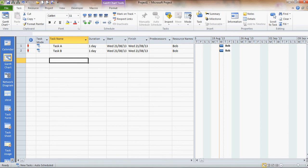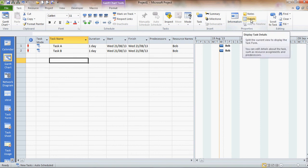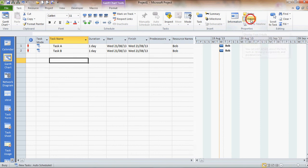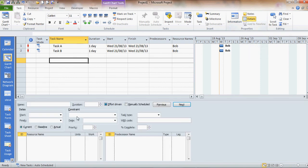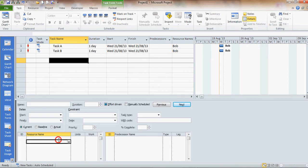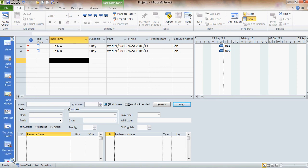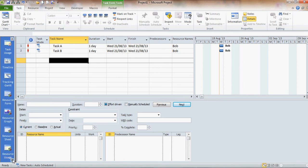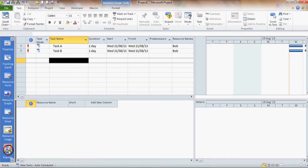So what I'm going to do is split the screen by clicking details. And I'm going to click into the bottom part of the screen because what I want in this bottom part of the screen is the resource usage sheet.